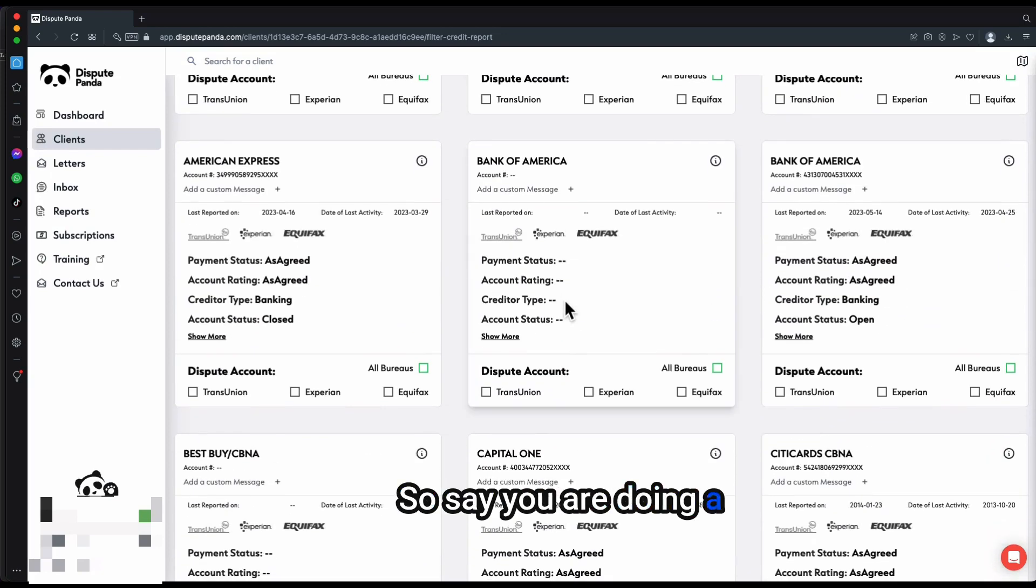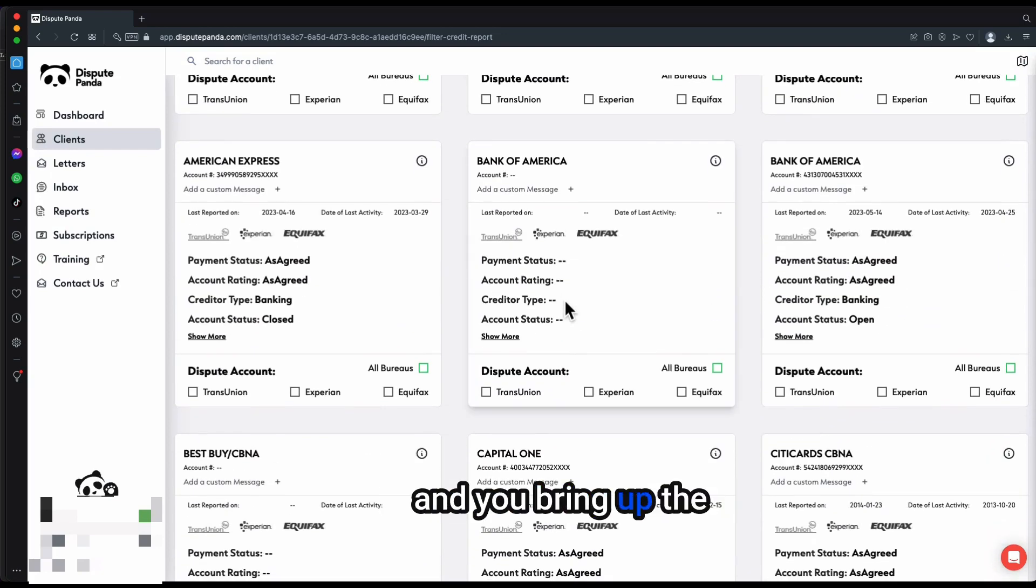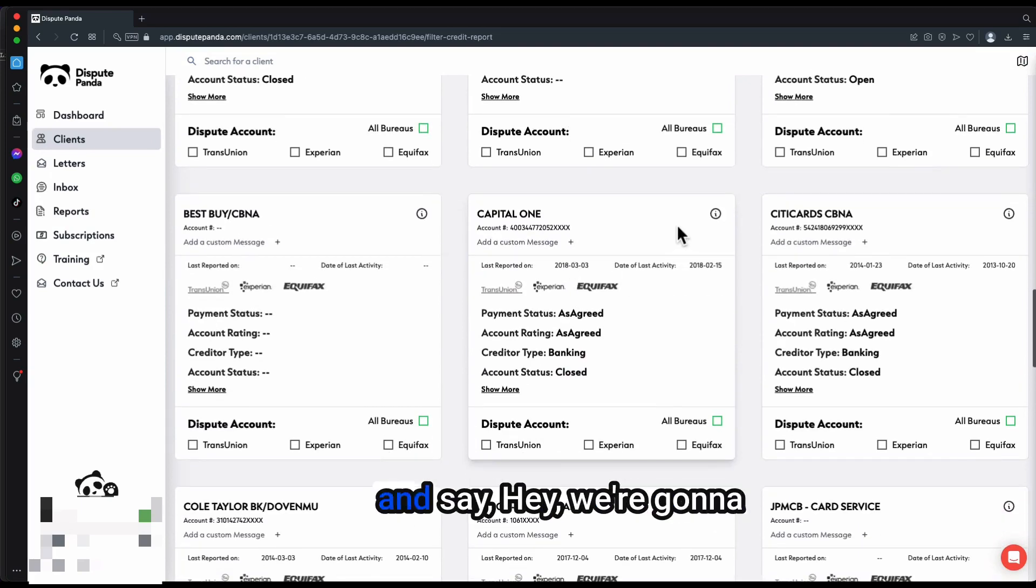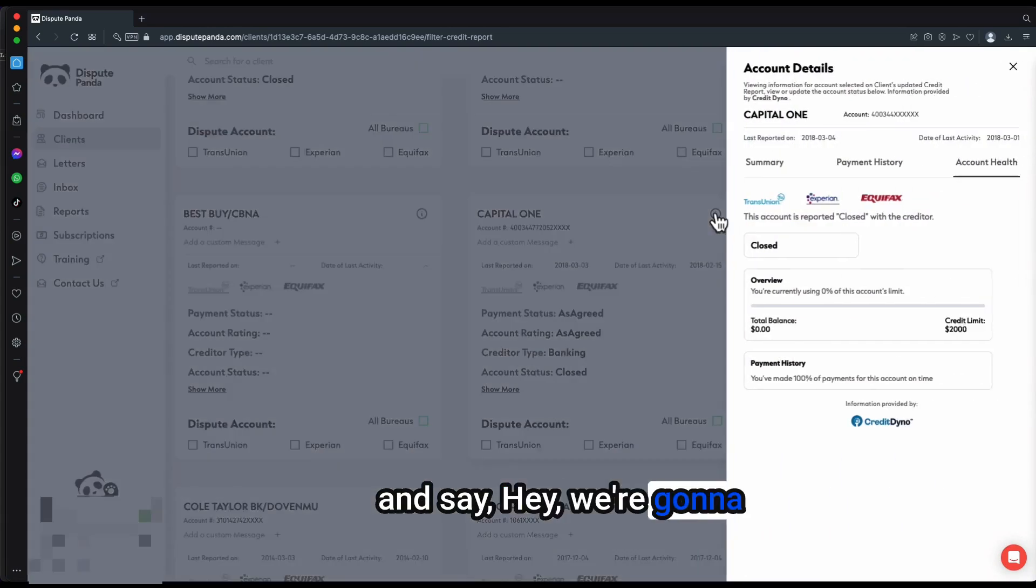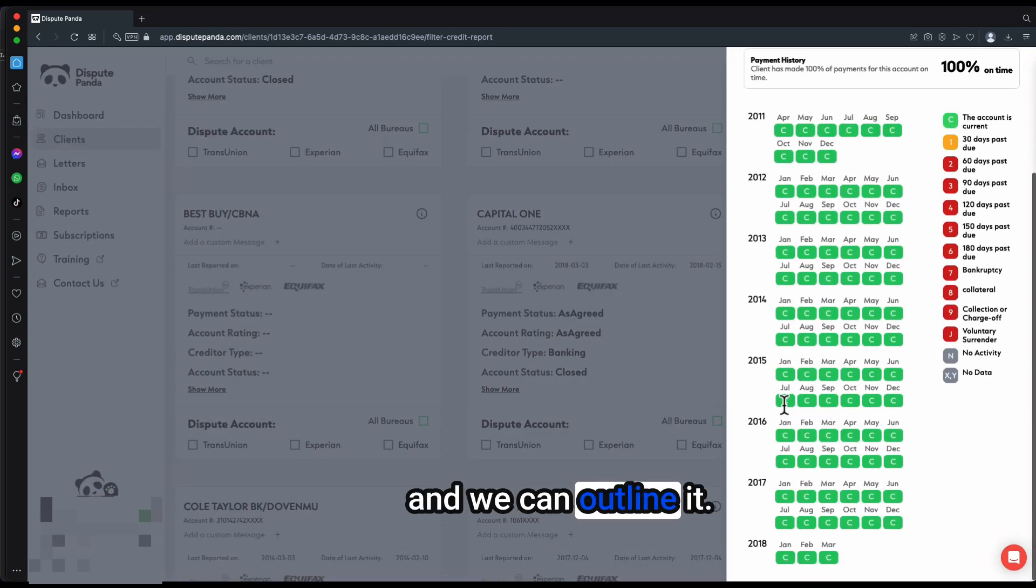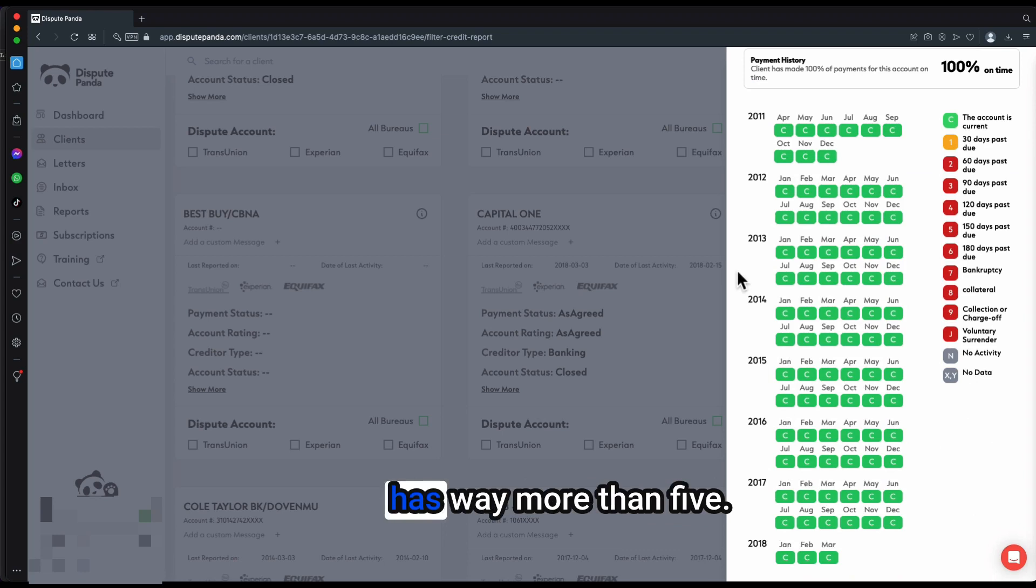Say you are doing a Zoom call with someone and you bring up the screen and you can just look at their credit report and say, hey, we're going to go through these things one by one for you. And we can outline it.